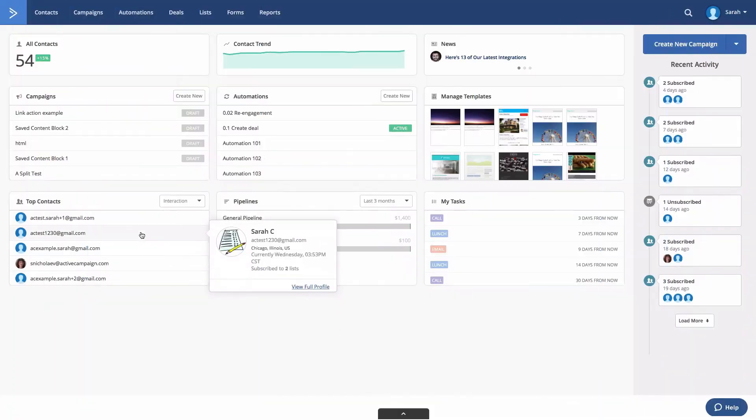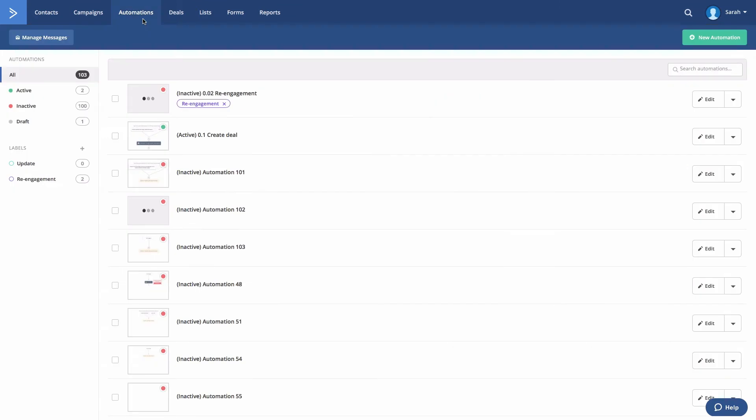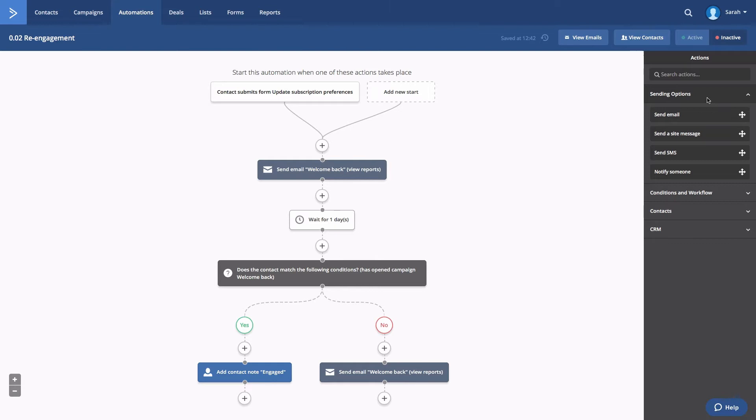Go to the automation's overview page in your account. Click the edit button for the automation you wish to modify. Locate the email you wish to send on weekdays only.